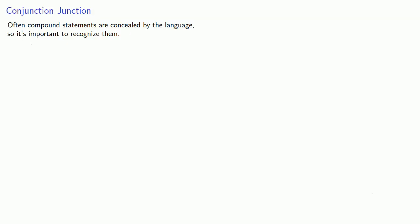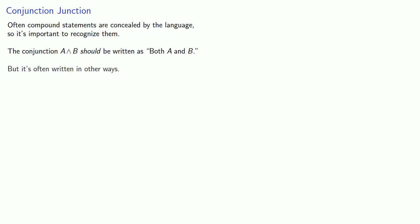Often compound statements are concealed by the language, so it's important to recognize them. The conjunction A and B should be written both A and B, but it's often written other ways.